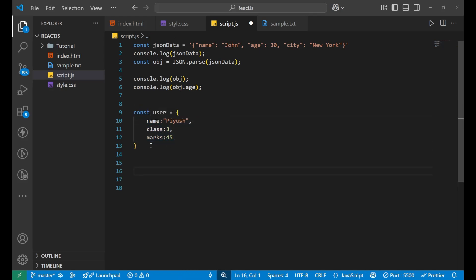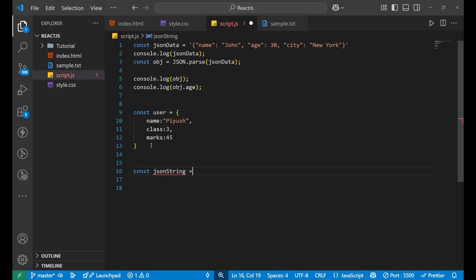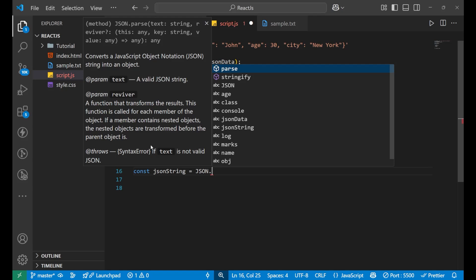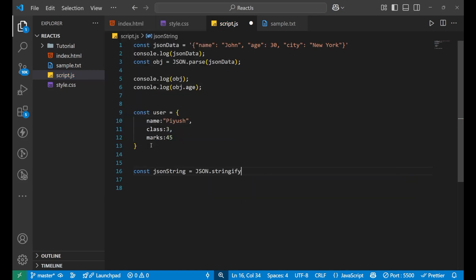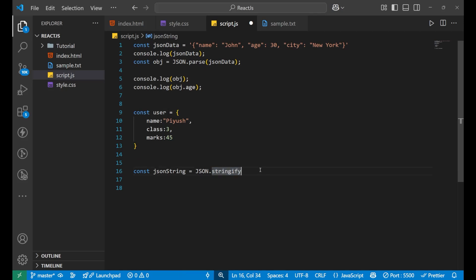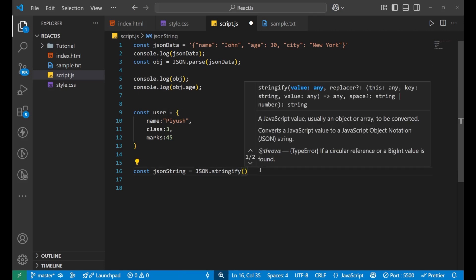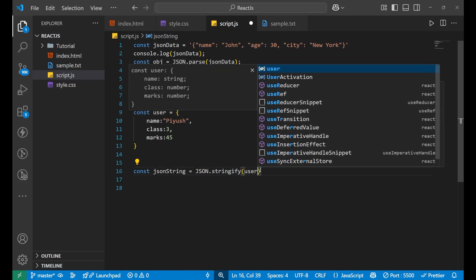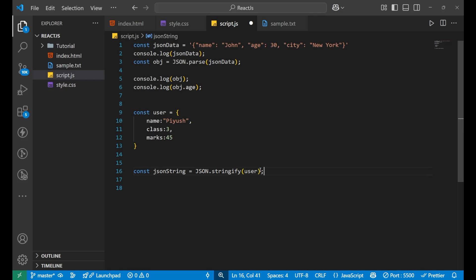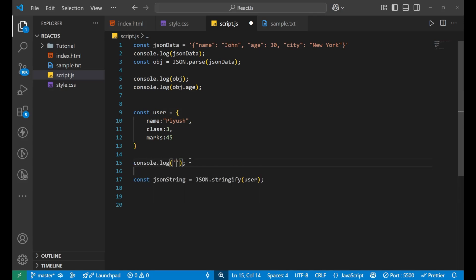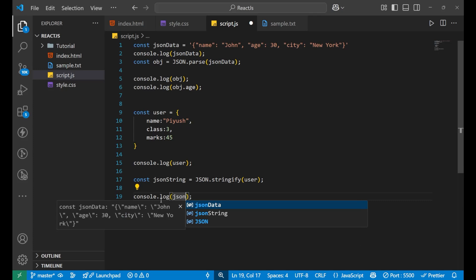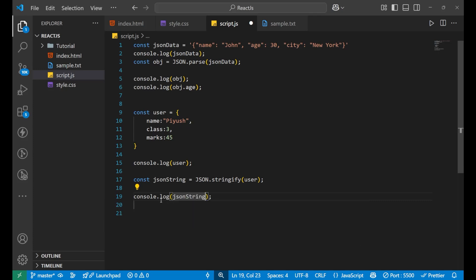If I want to stringify it, convert the object into a JSON string, we can simply write const jsonString equals to json.stringify. Earlier we have written parse, now we are doing stringify. Then we put a bracket and inside the bracket, we write the variable that is user, which was actually an object. Now we are converting this particular object into a string.